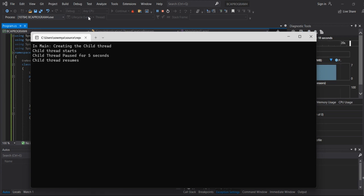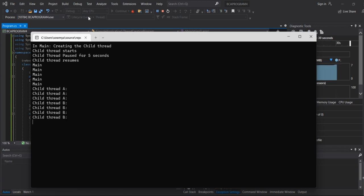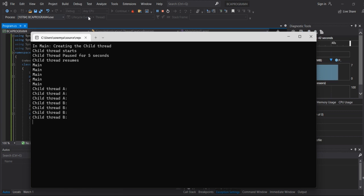Five seconds after, the next output continues. The output displays the main thread and child thread A interleaved, followed by child thread B. This is the output display for the multi-threading program.